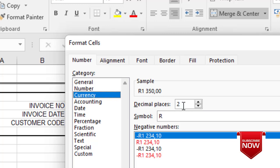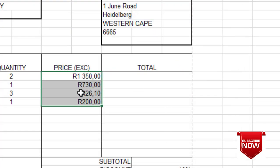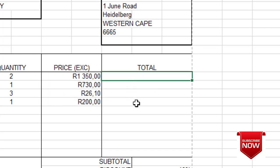If decimals needed changing, you would change it here. Currently it's two decimals, so I leave it and click OK. You can see they are now appearing accurately as required by the question paper.